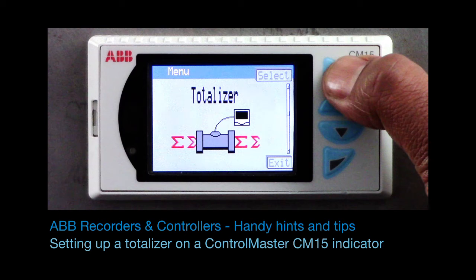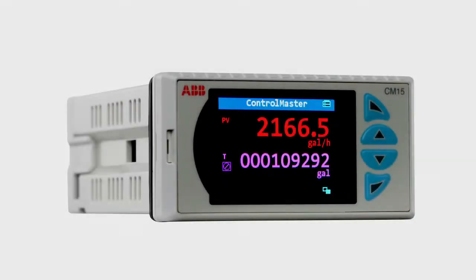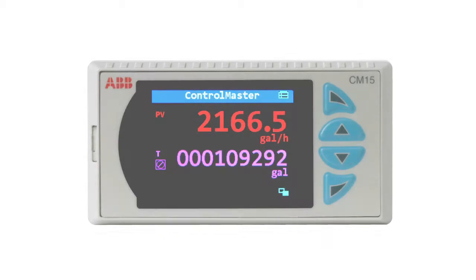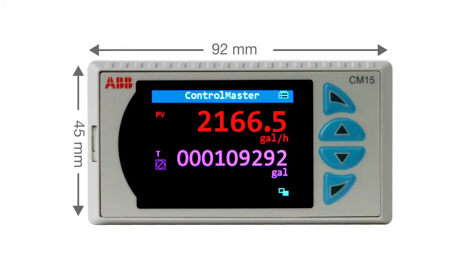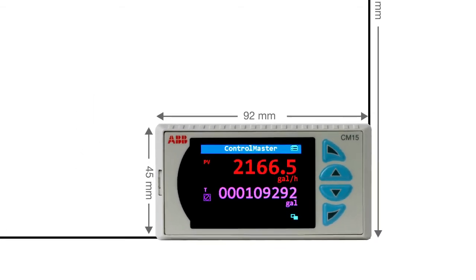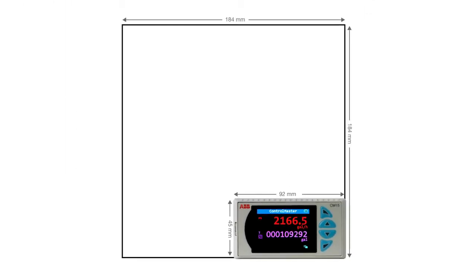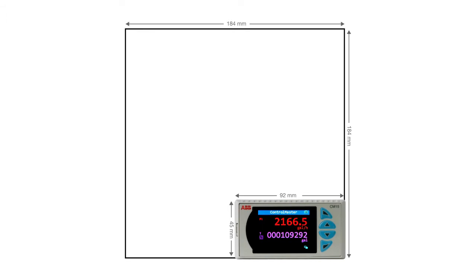Welcome to this short video which explains how to set up a totalizer on a Control Master CM15 indicator. The Control Master CM15 is ABB's 8th DIN Universal Process Indicator which comes as standard with a single totalizer.